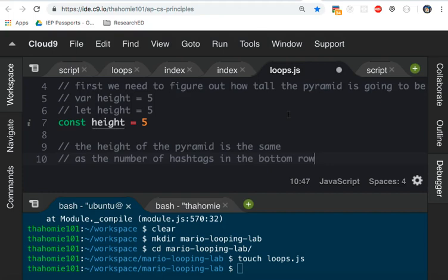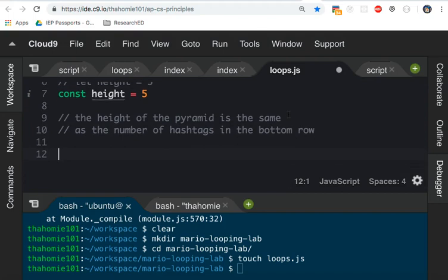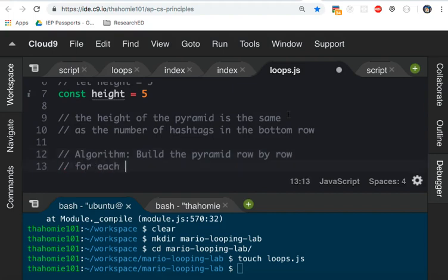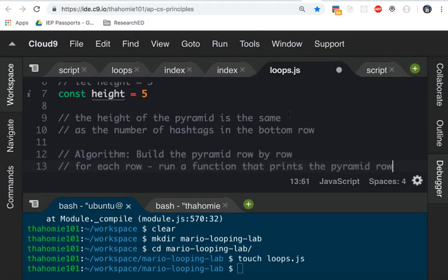What we're going to do is we're going to build this pyramid row by row. So this algorithm is going to build the pyramid row by row. So for each row, we are going to run a function that prints the pyramid row.